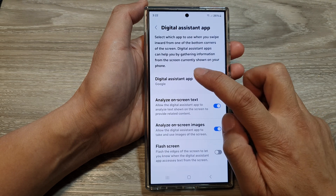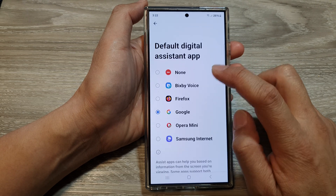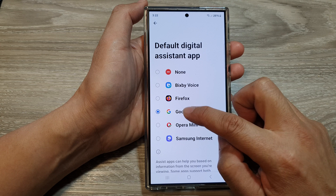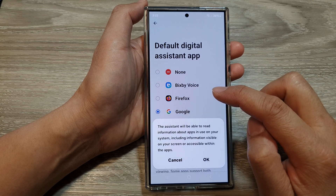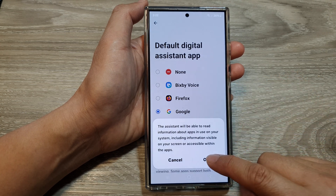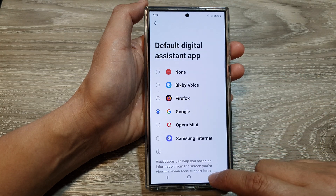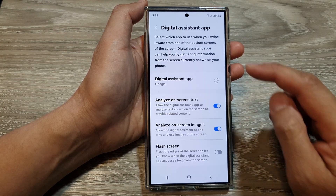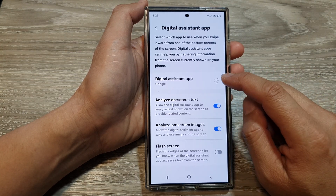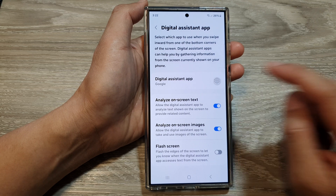And make sure you tap on the left hand side panel and select Google. Then tap on OK and tap on back. Next, tap on the settings icon.